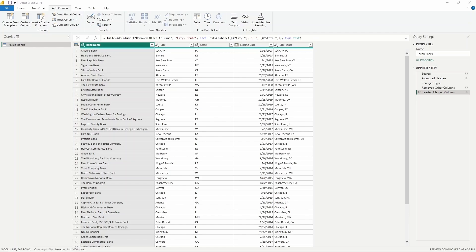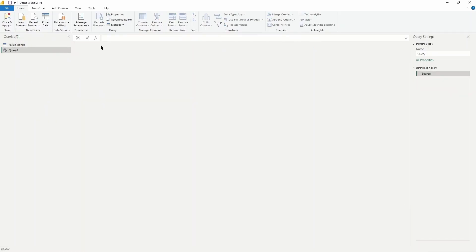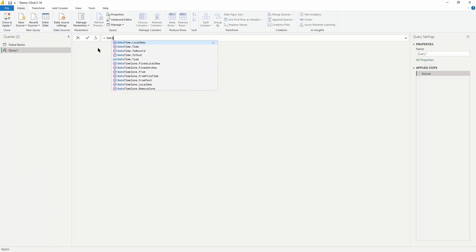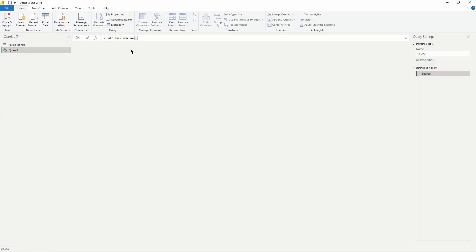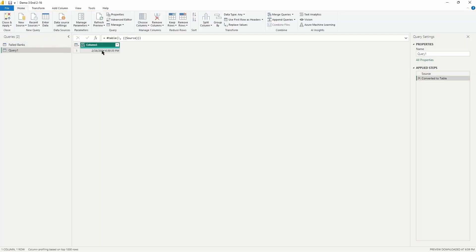The first thing you want to do in creating this new date table is to go in and create a new blank query. From the Home tab in the Power Query Editor, select New Source and then Blank Query. Now up in the formula bar, we want to add in the function DateTime.LocalNow() — with opening and closing parentheses. This function returns the current date and time in the local time zone when invoked in Power Query. We then select Convert to Table to see a new column created with that date and time, and change the data type to Date so we are looking at just the current date.